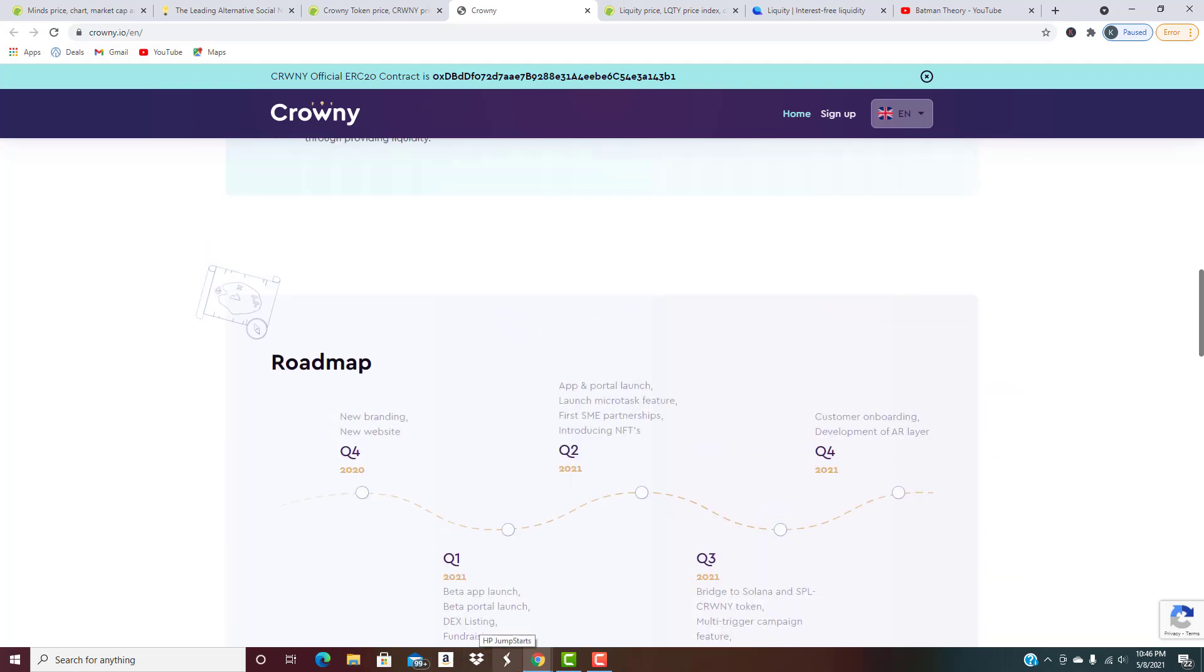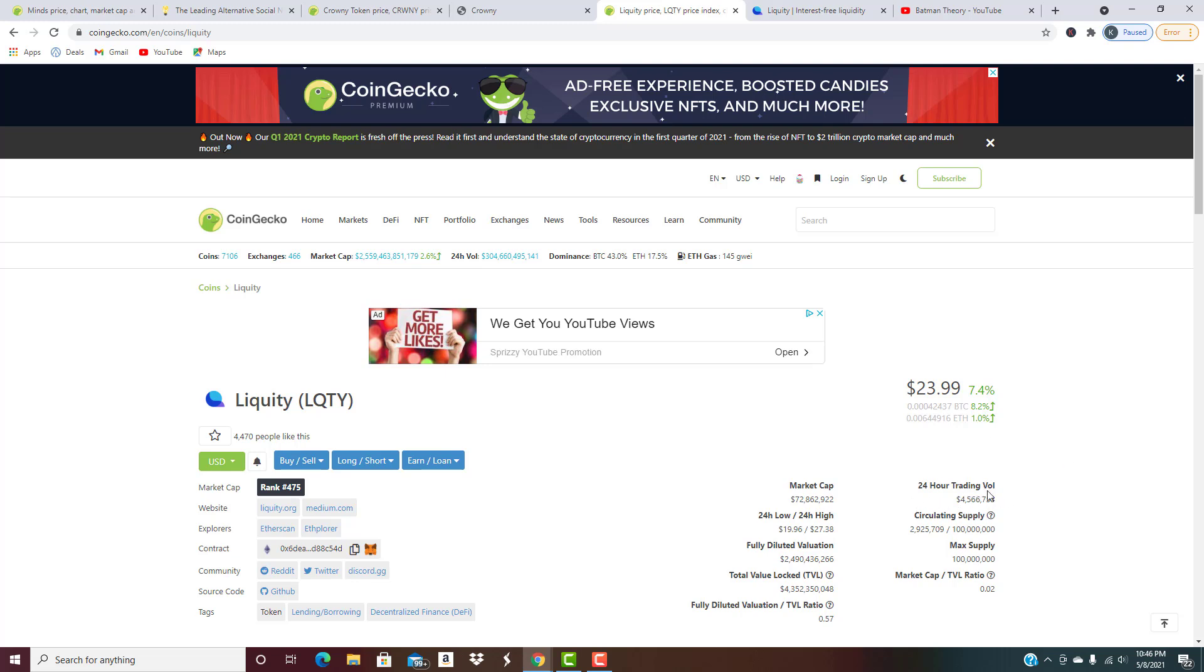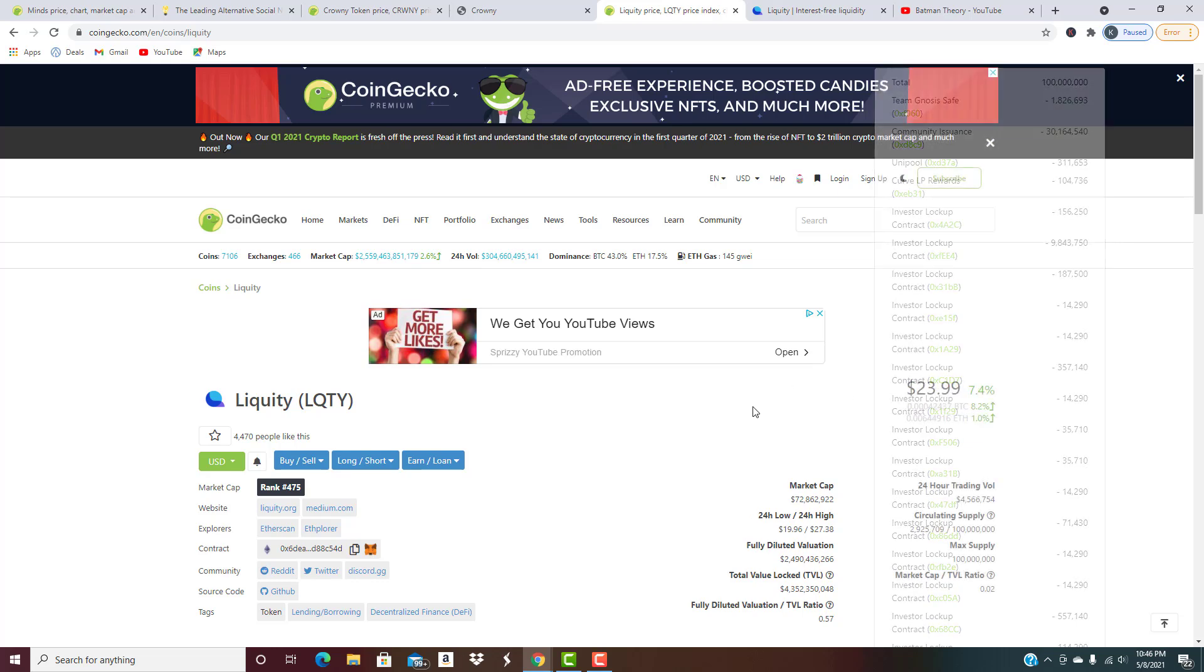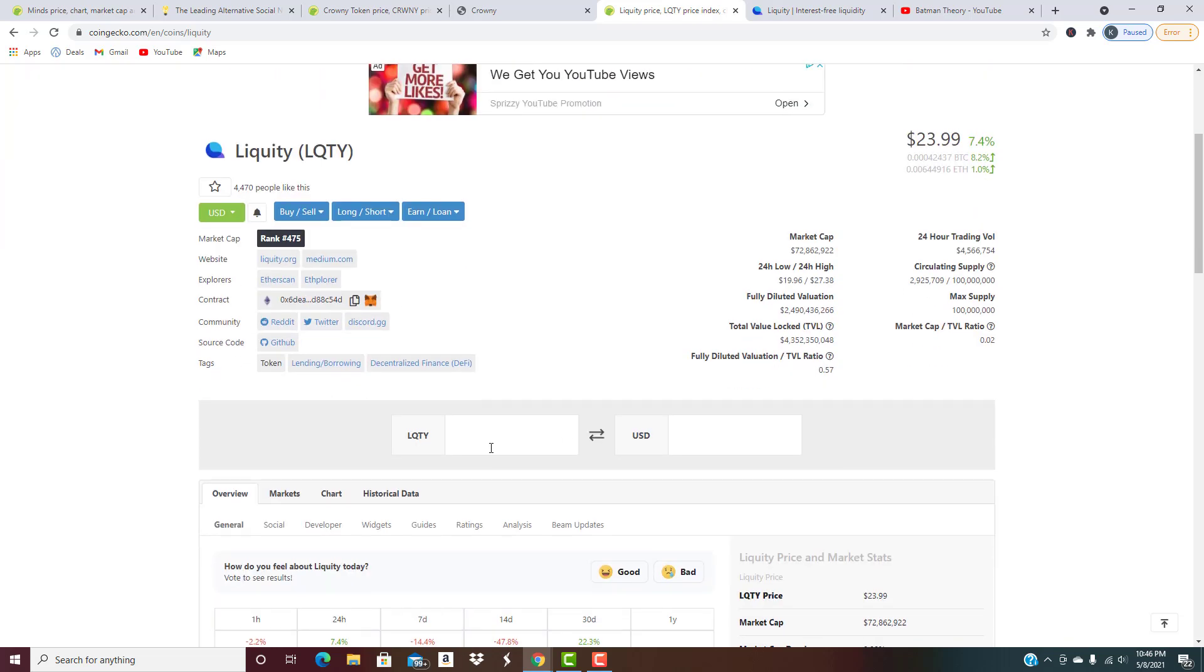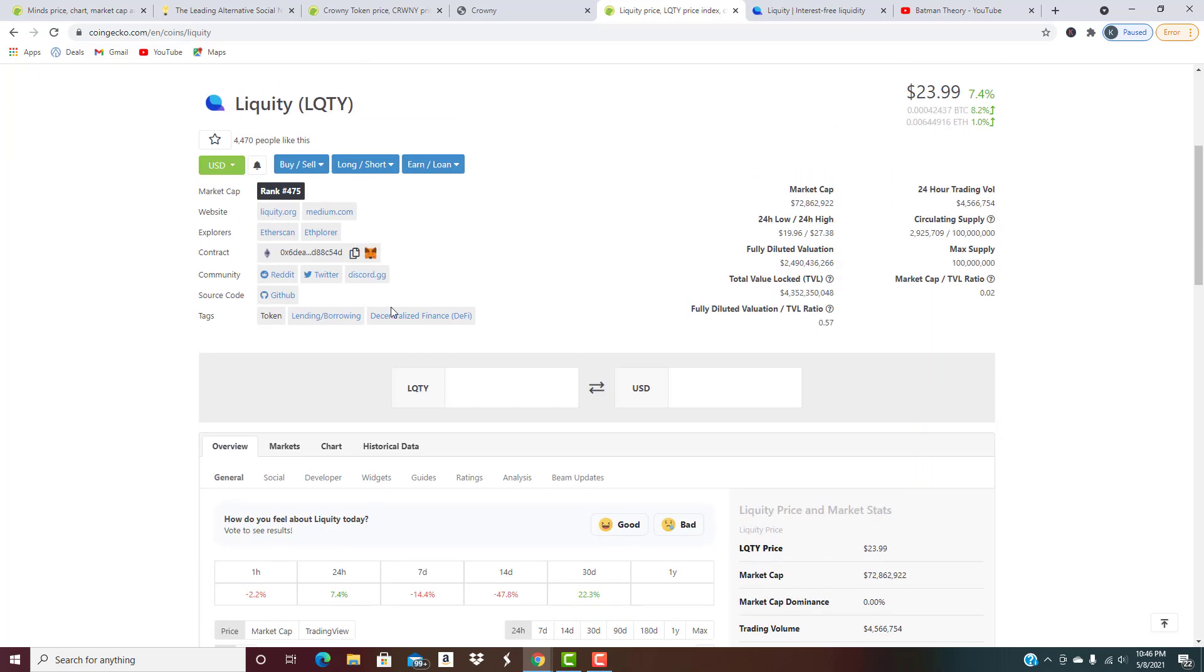Last but not least, this one's a little bit higher cap - still below 100 million, sitting at about 73 million dollar market cap right now. Trading volume looks pretty solid. It is up seven and a half percent today. This one's LIQUITY.